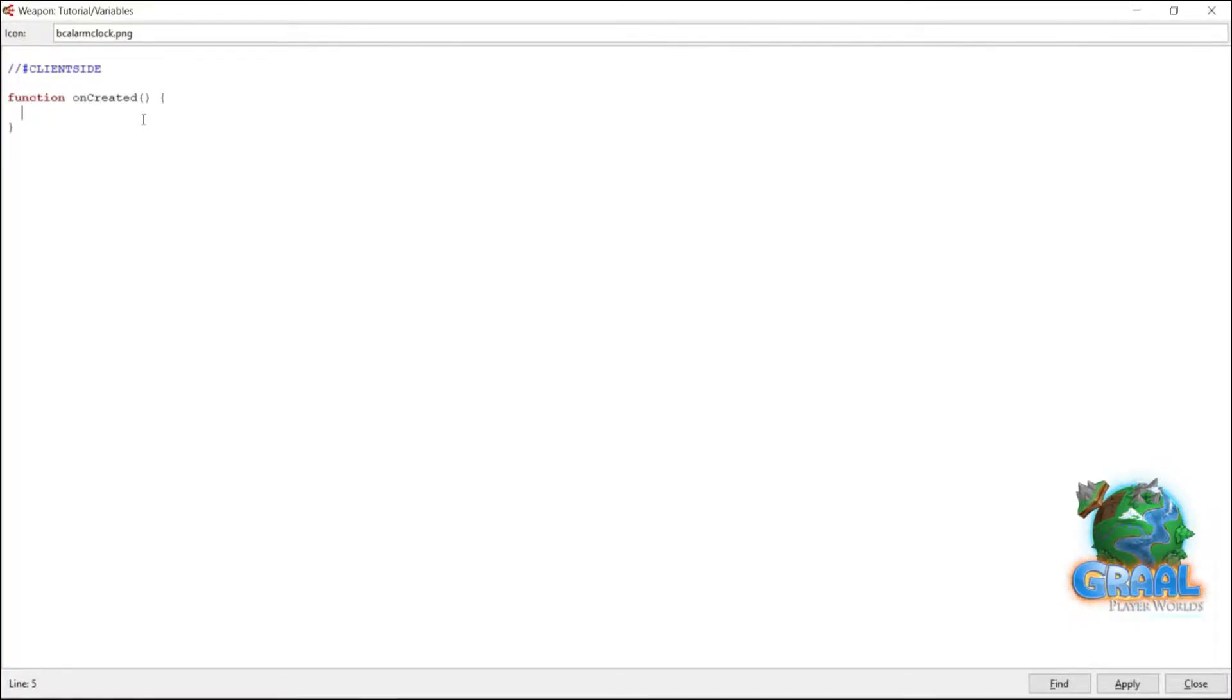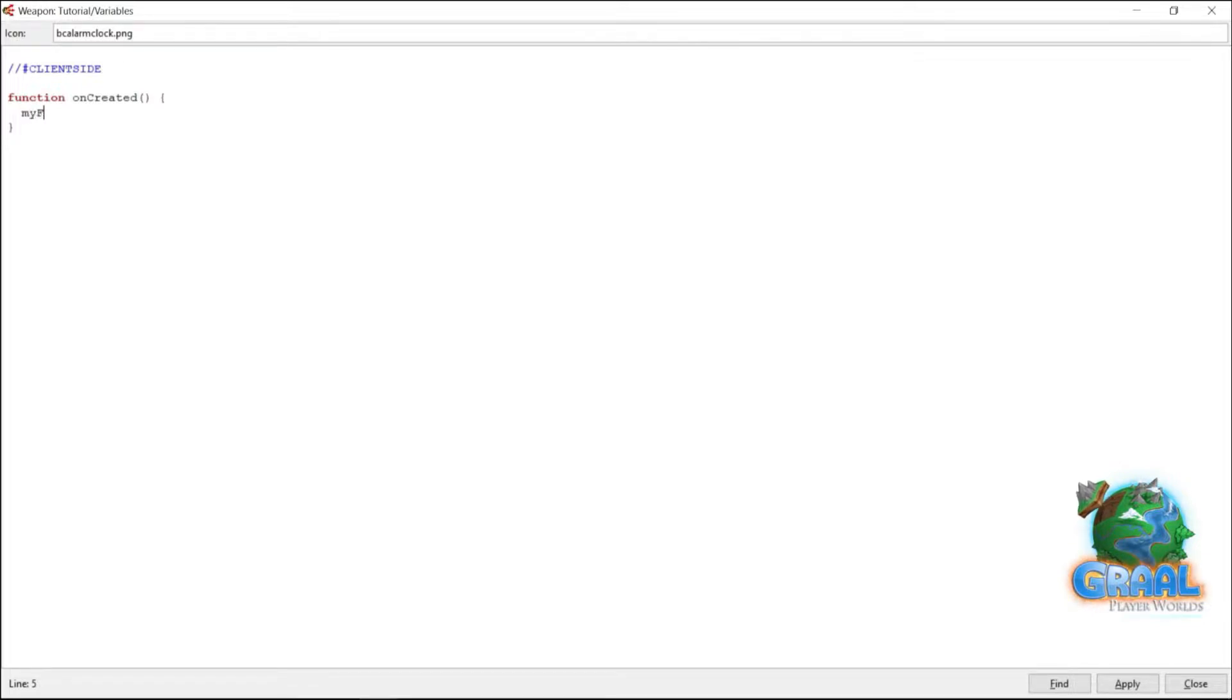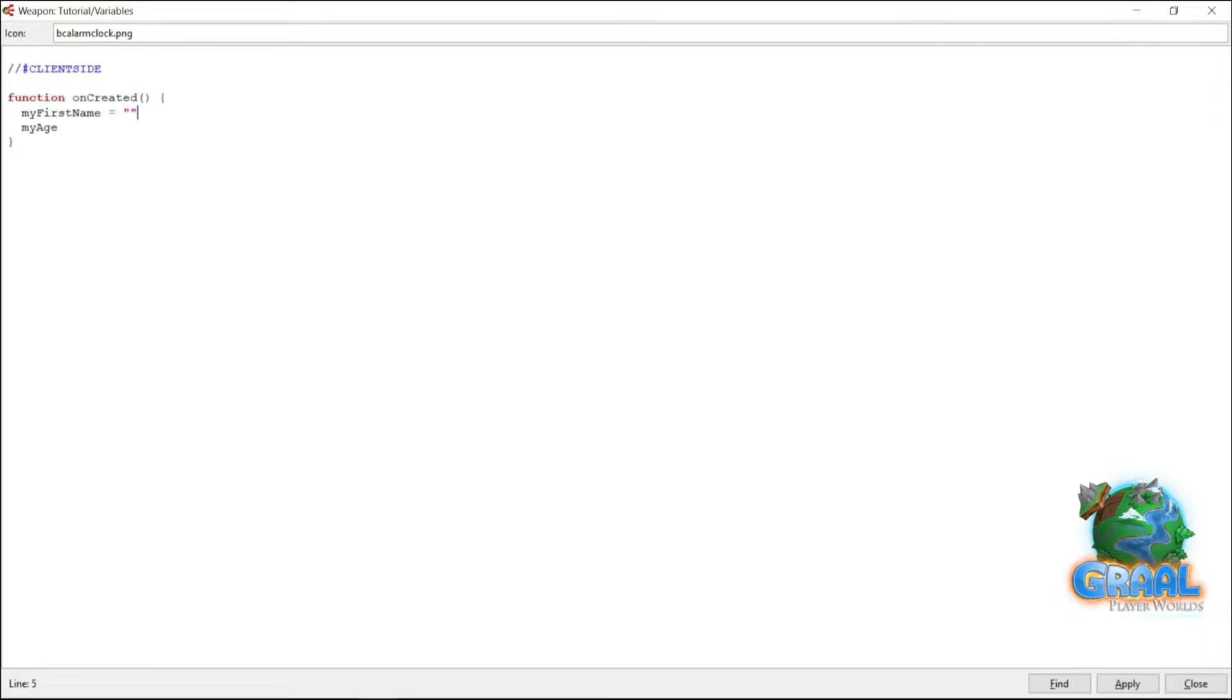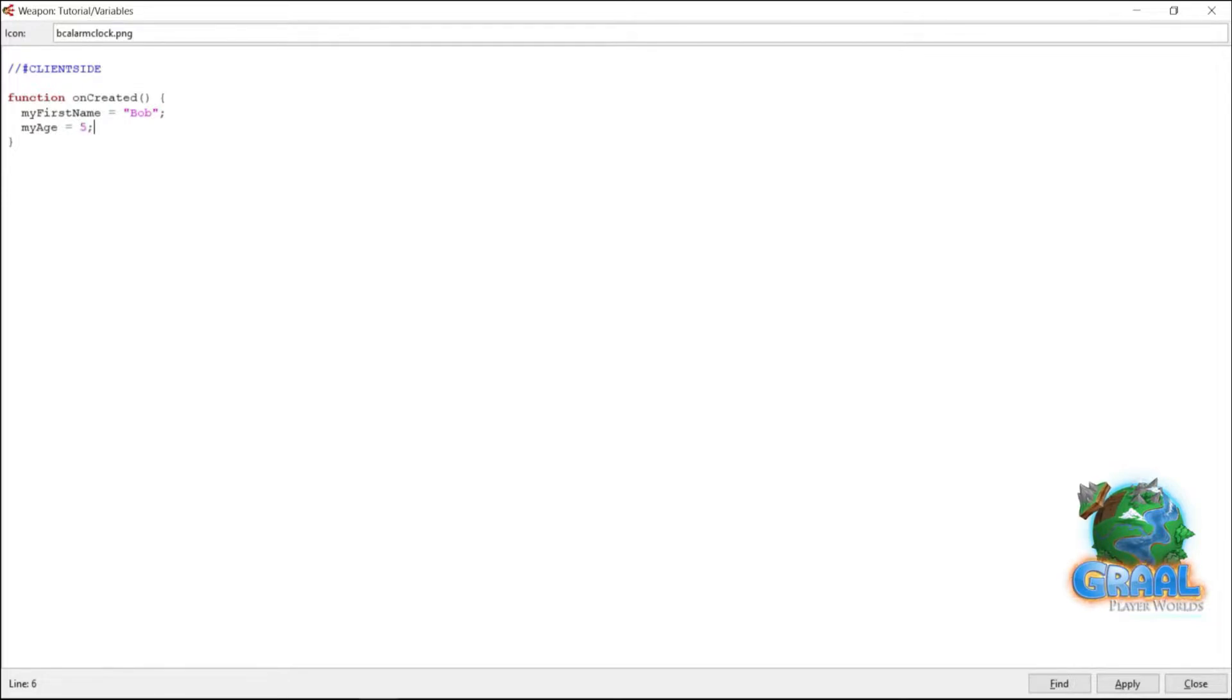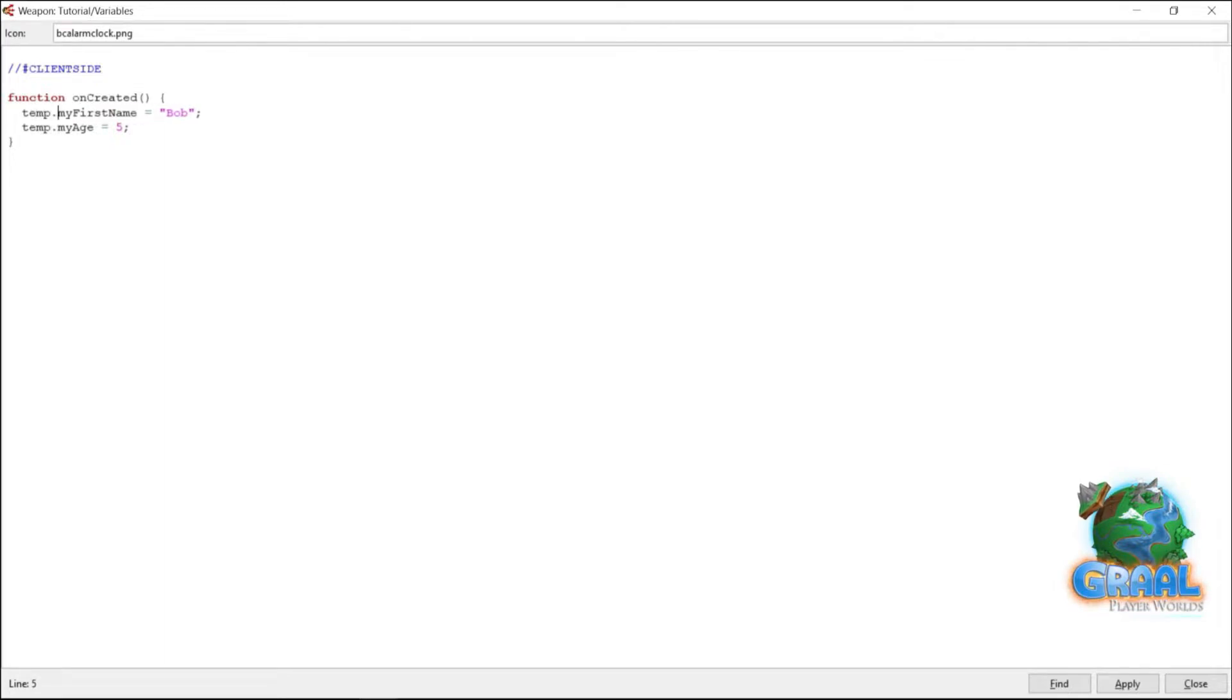Now, writing a variable in GrossScript 2 is actually pretty simple. All you got to do is give it a name, preferably something that represents it, like my first name, or for example, my age, then follow it with an equal sign, and give it its value. For example, right here, Bob, and right here, five. Now note, it is not necessary to understand why right now, but before any variable, write temp dot. This will become clear further ahead in more advanced lessons.